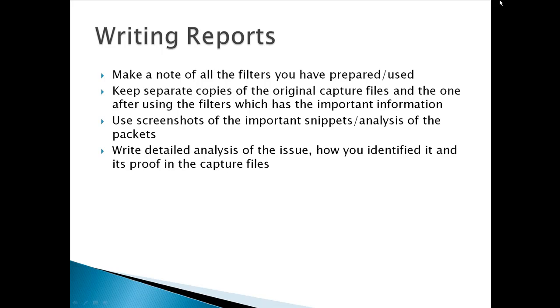While writing the reports for any analysis of a capture file, you must make a note of all the filters that you have used or prepared. Keep separate copies of the original capture files and the one after using the filters which has the important information because that information is presentable in a way to prove that this is the cause to pinpoint the exact cause of the problem. You can always use the screenshots of the important snippets or analysis of the packets. Please write a detailed analysis of the issue on how you identified the issue in a capture file and its proof in the capture files.